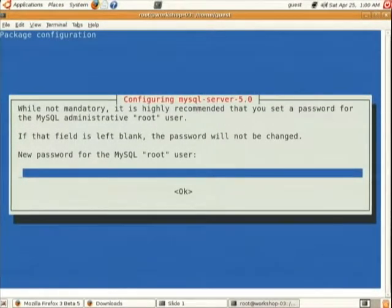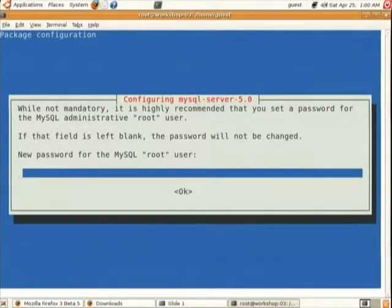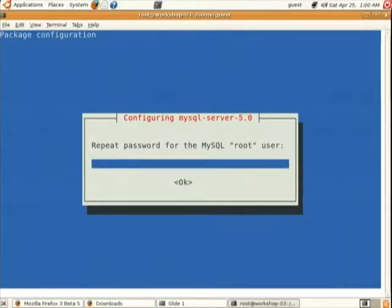During installation you will be prompted to set the root password for the MySQL database. Remember this password — you will be using it for your Moodle setup. I am setting it as 'mysql123'. Give the same password again to confirm.